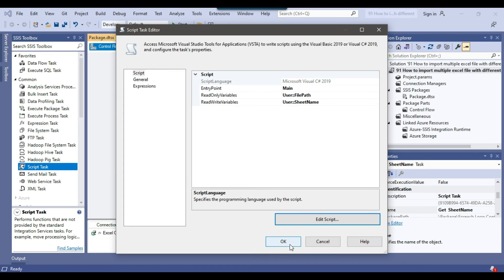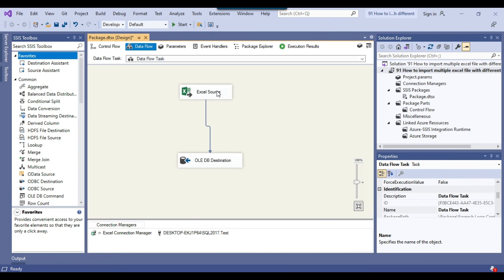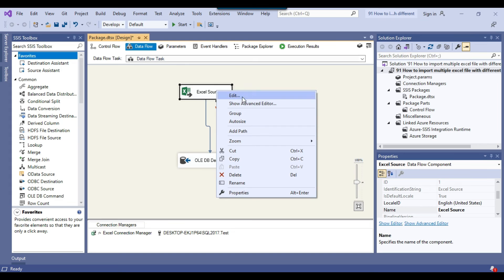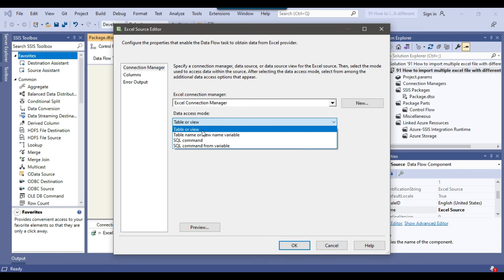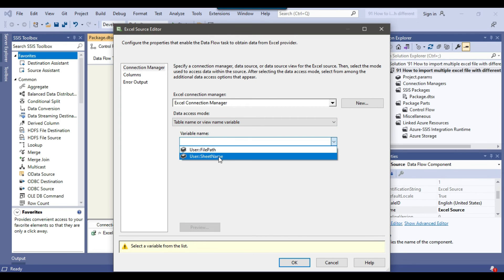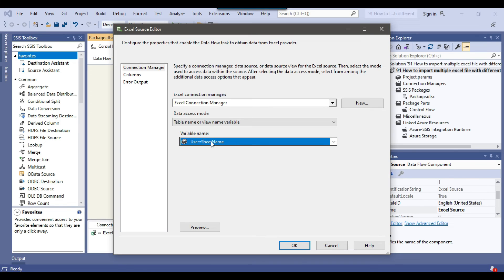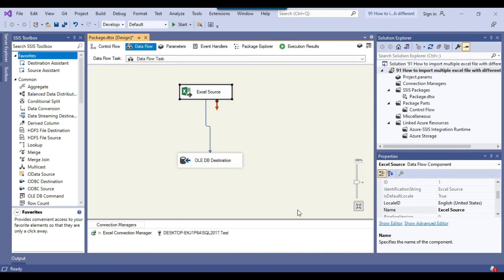Now in the Data Flow task, I'll right-click and edit the Excel Source. Under data access mode, the sheet name is currently hard-coded as 'data$'. We need to make it dynamic by selecting 'Table name or view name variable' and then selecting the 'sheet_name' SSIS variable. Now this value will change dynamically for each file iteration.